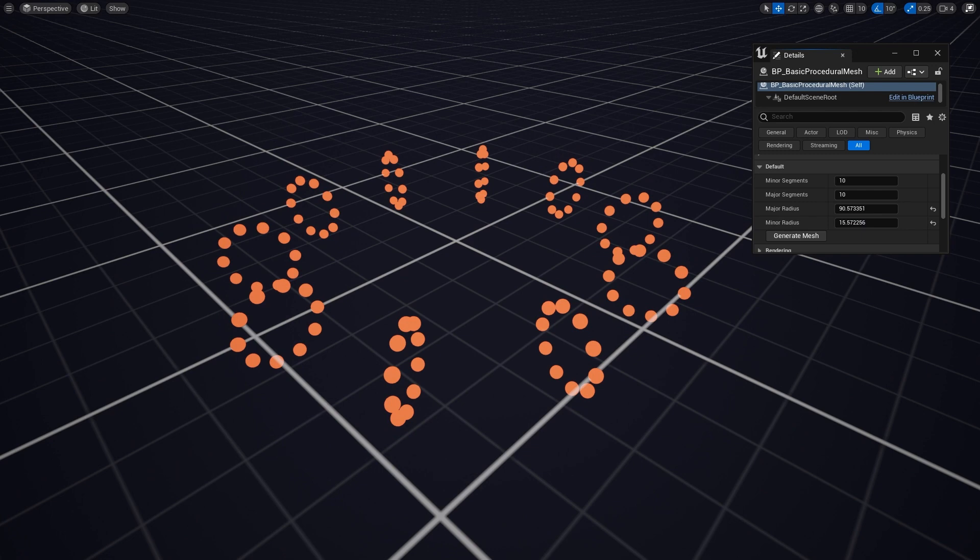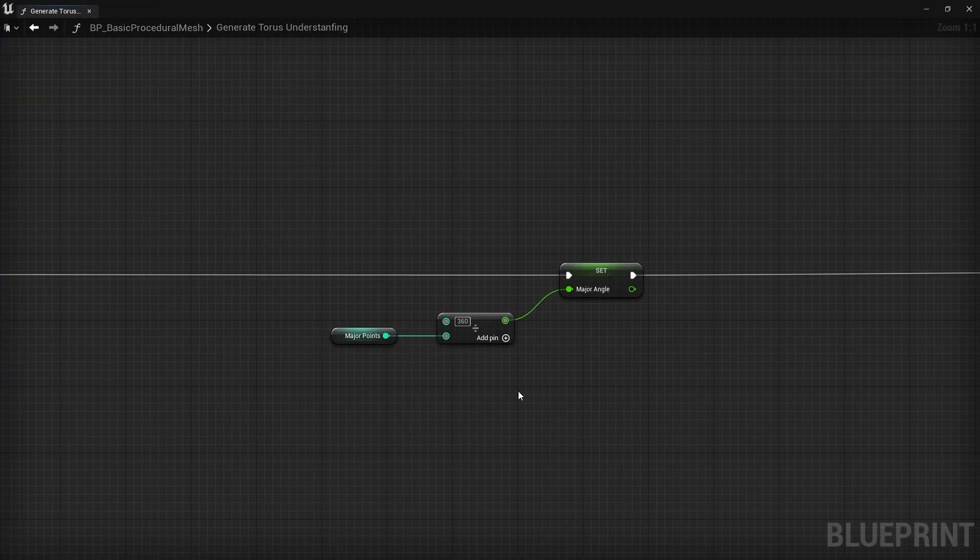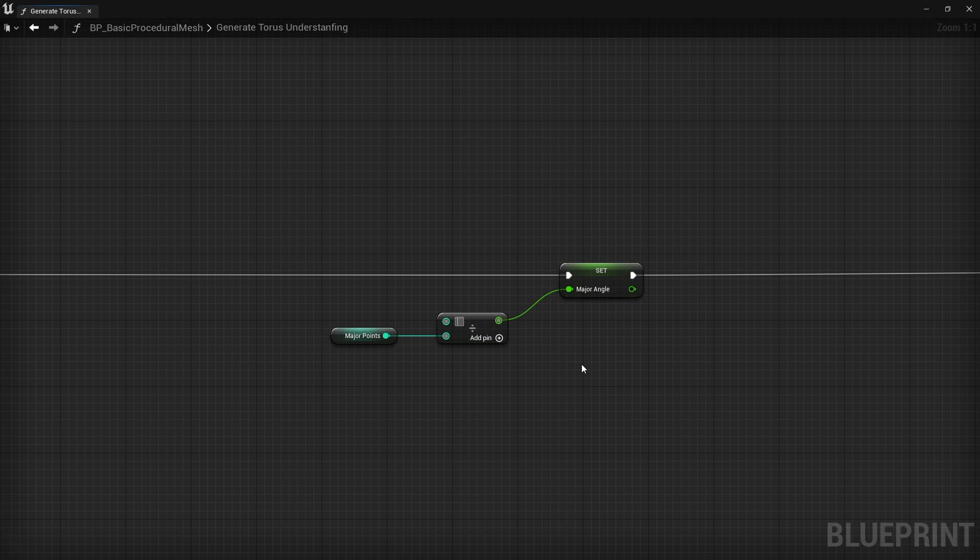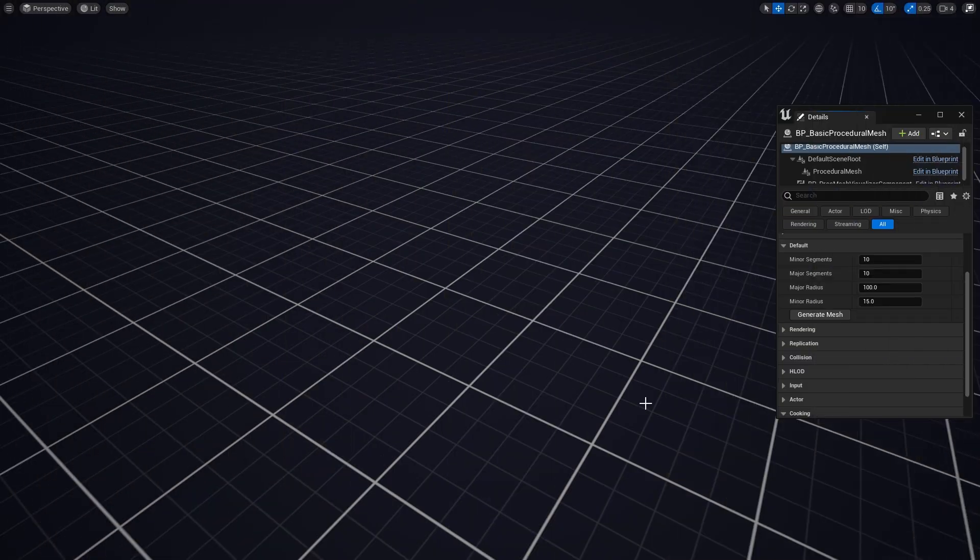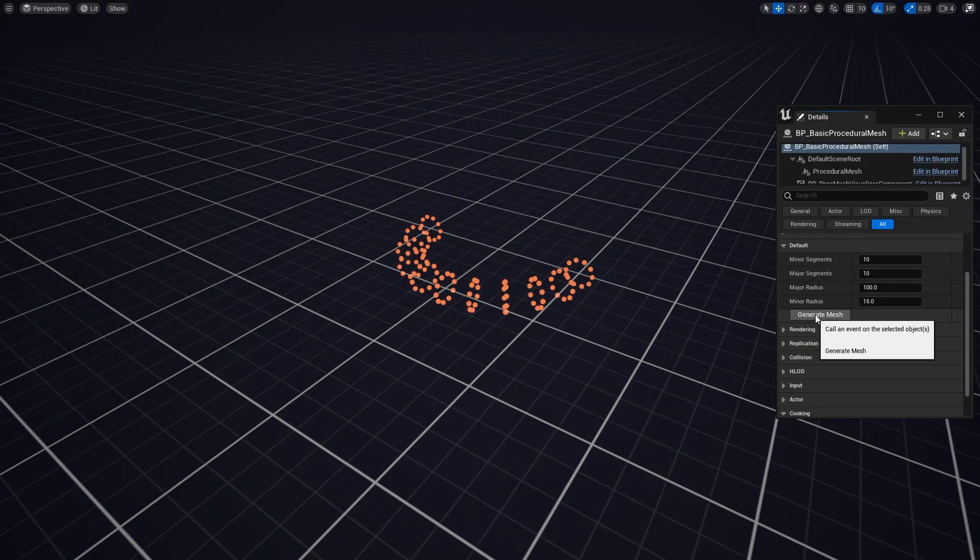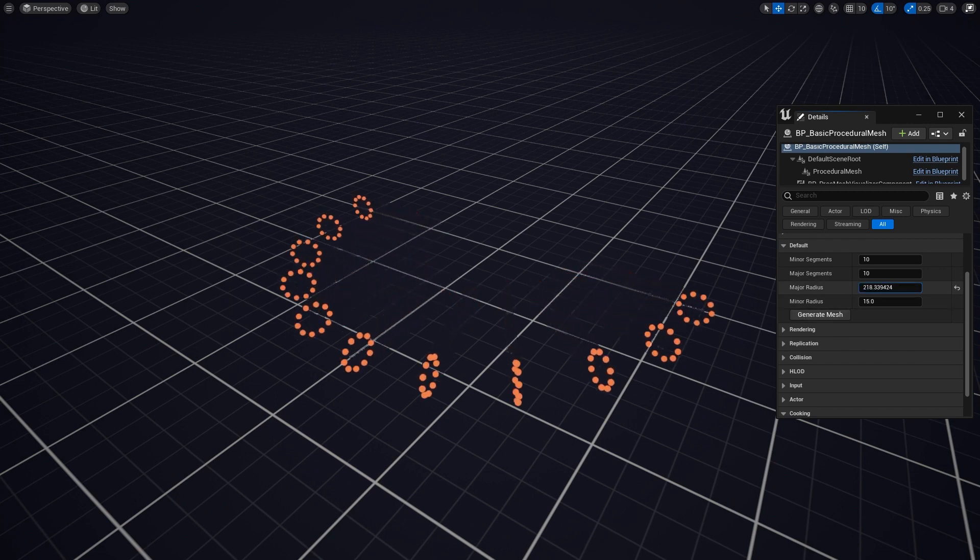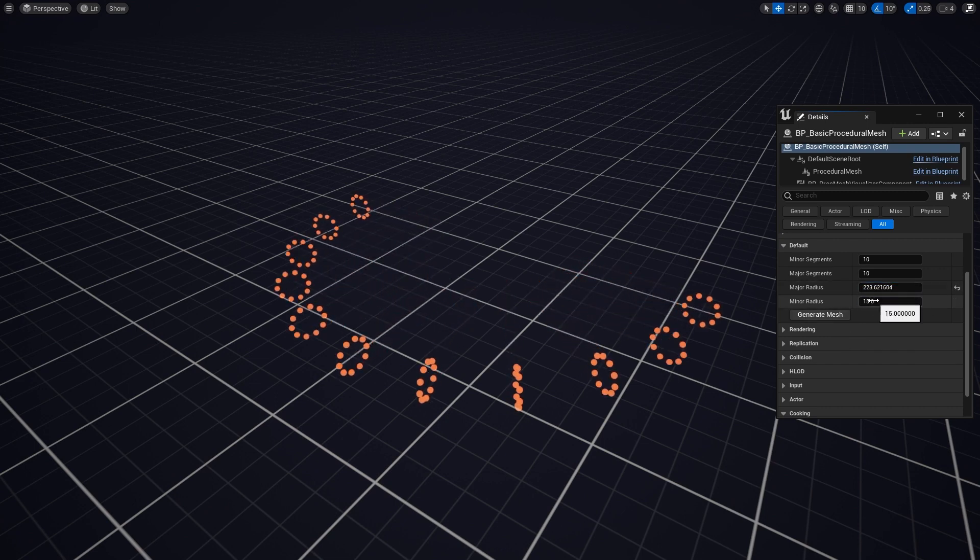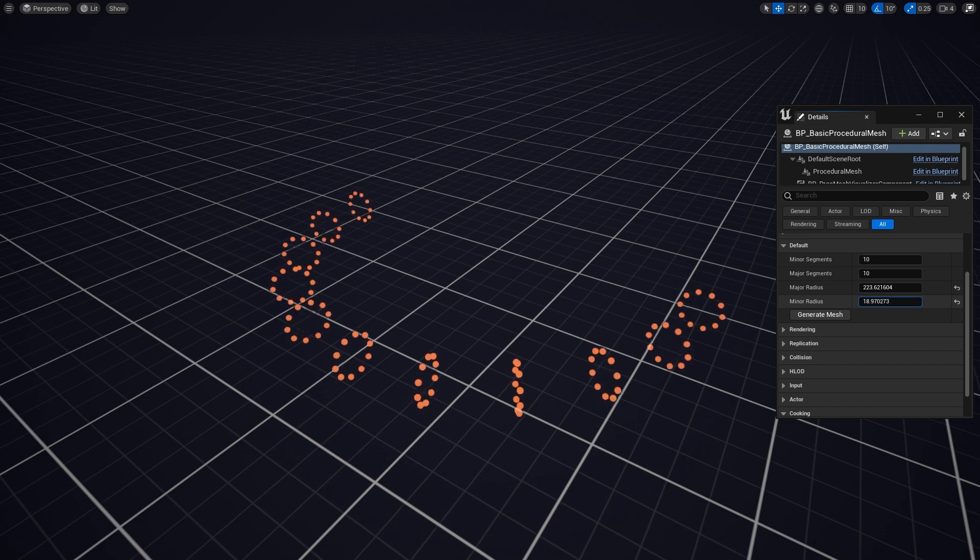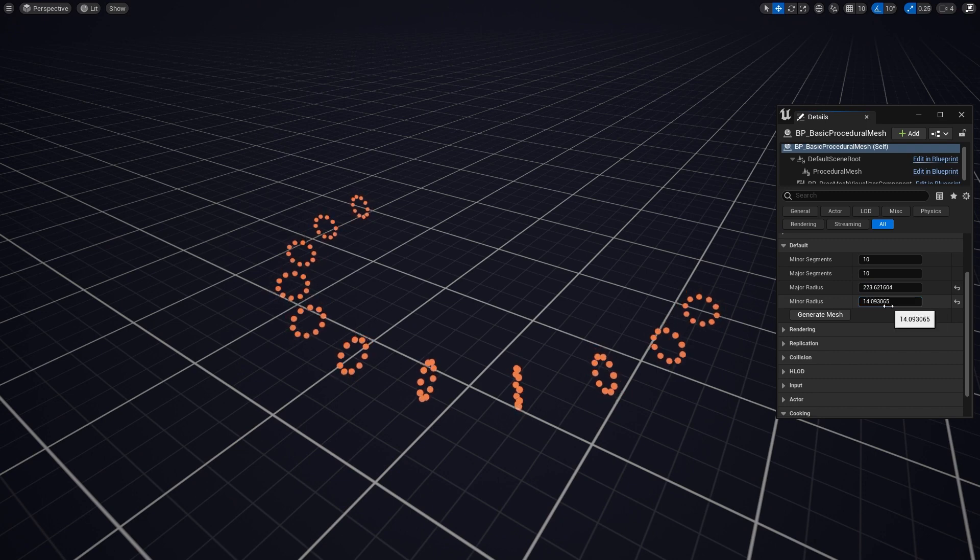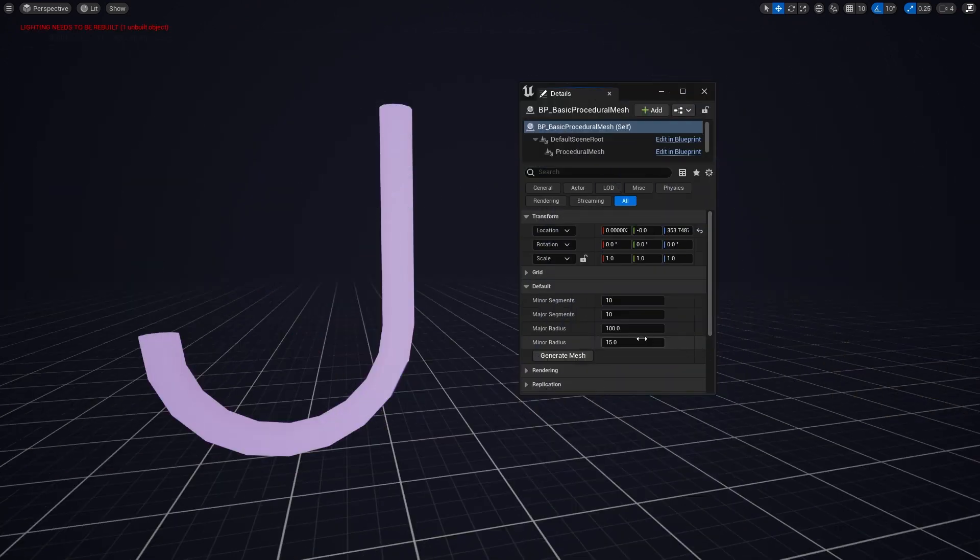we only need half the torus. This is an easy fix though, we just need to change the way we calculate our major angle by dividing our major points into 180 instead of 360. The rest is pretty straightforward, we just need to create a cylinder on top, connect up the points and there we go, our second shape. Ooh it's coming together!